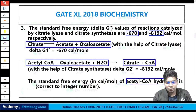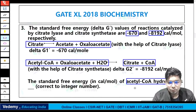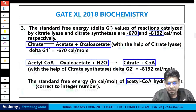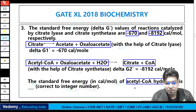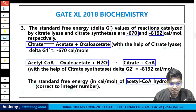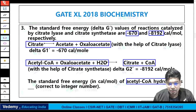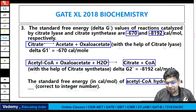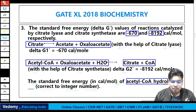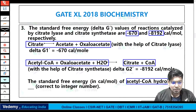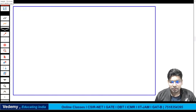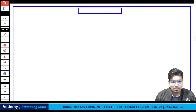The question asks for the standard free energy in calorie per mole of acetyl-CoA hydrolysis — meaning breaking acetyl-CoA in the presence of water. To solve this, we need to understand energy coupling. Let me briefly discuss the basic fundamental of energy coupling before solving.